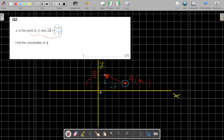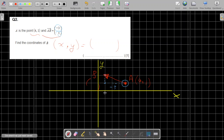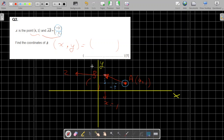From the coordinate grid, you can read off the coordinates of B. The x value is equal to 1, and the y value is equal to 2. So the x-coordinate of B is 1 and the y-coordinate of B is 2.